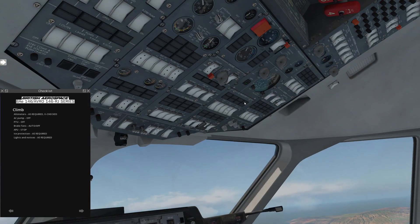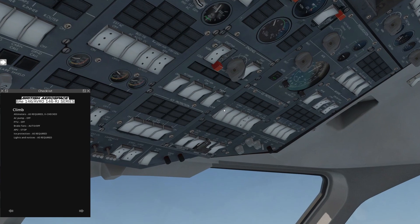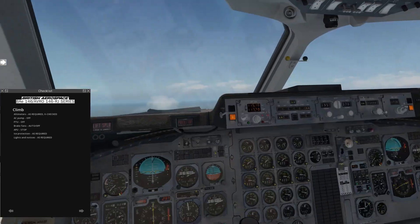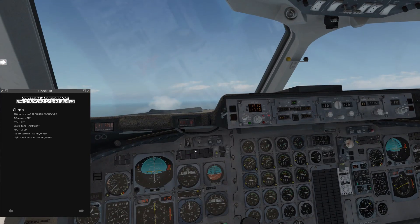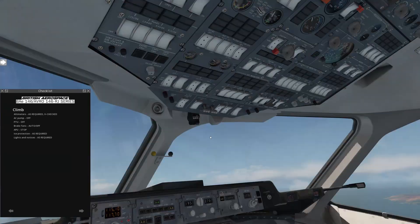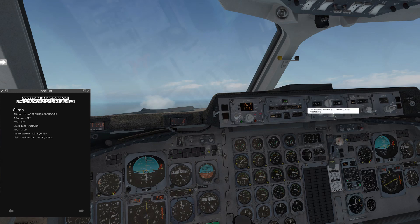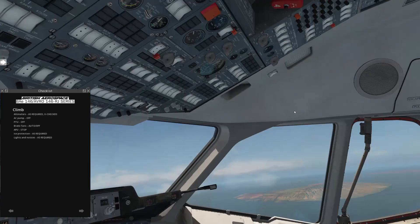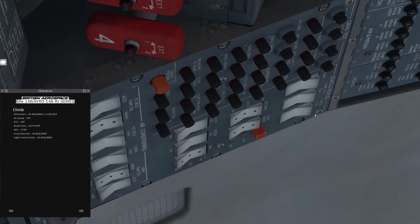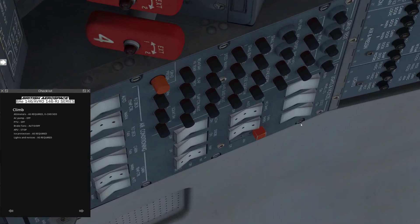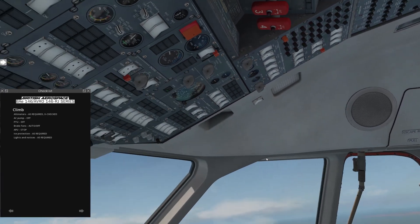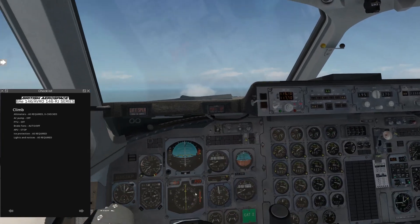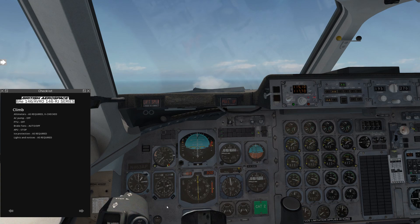APU, stop. Ice protection as required. We'll just leave the windscreen heat and pitot heat on. We don't need the airframe de-ice or the engine de-ice. And lights and notices. Oh, there's 15. We're going to make our turn to 270 for the departure procedure. Lights and notices. At night, at 10,000, this is when we would turn off our logo light. But we don't need that. All right, we'll skip ahead to the next step.